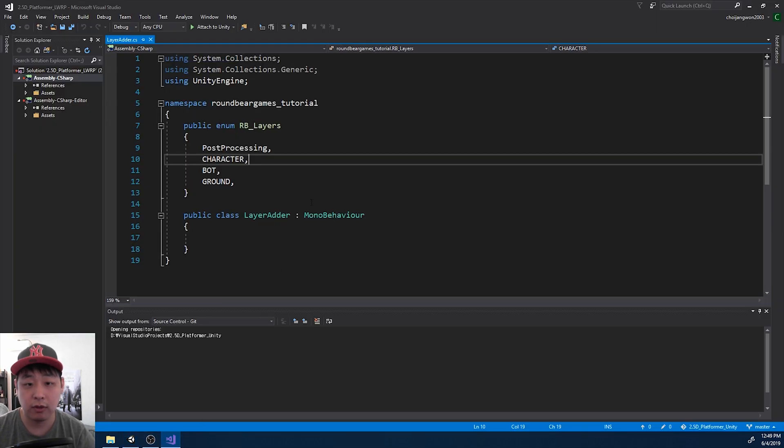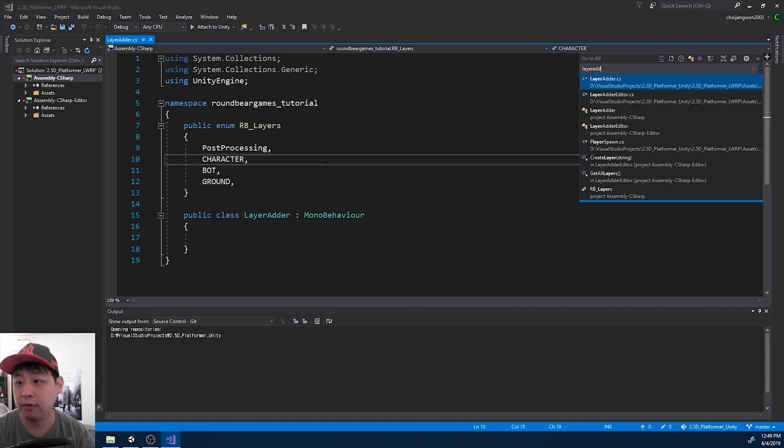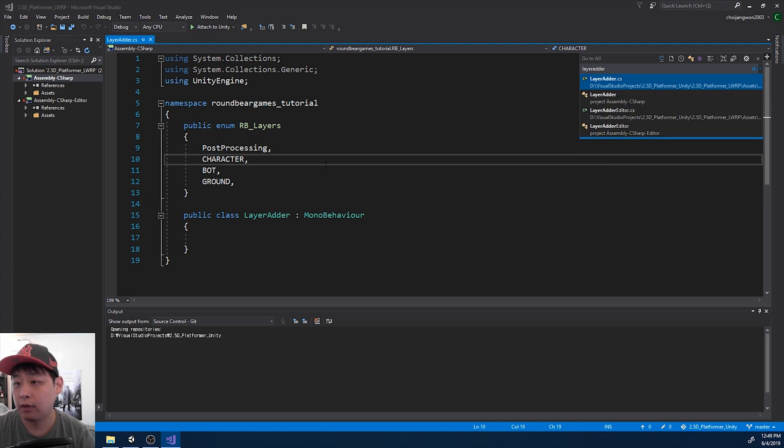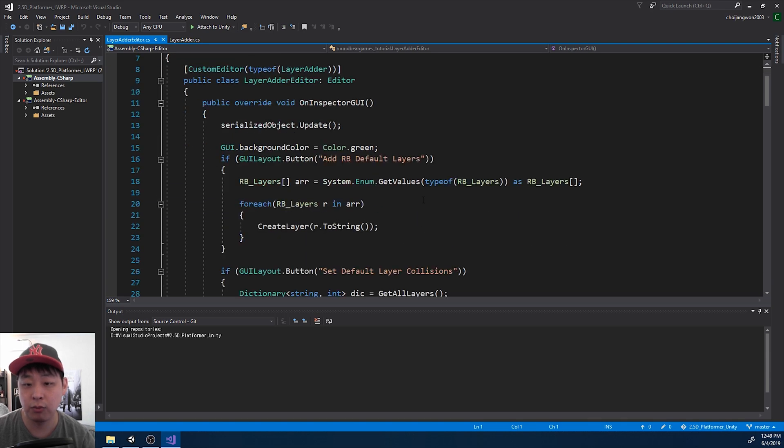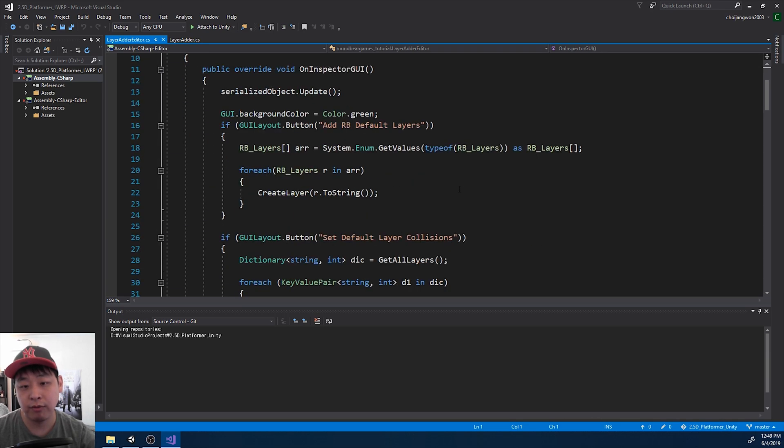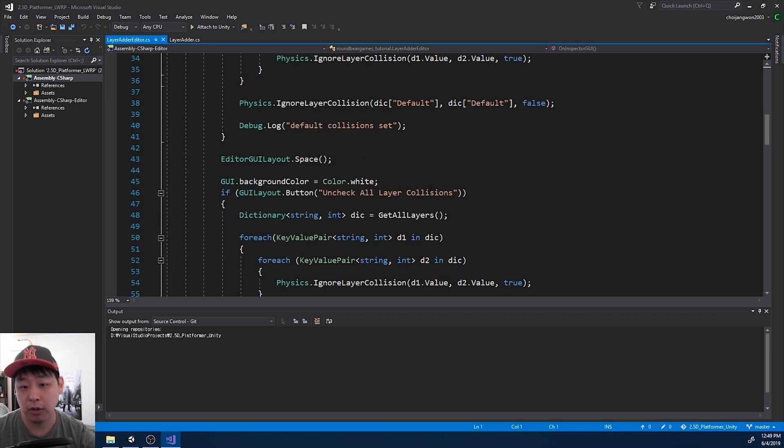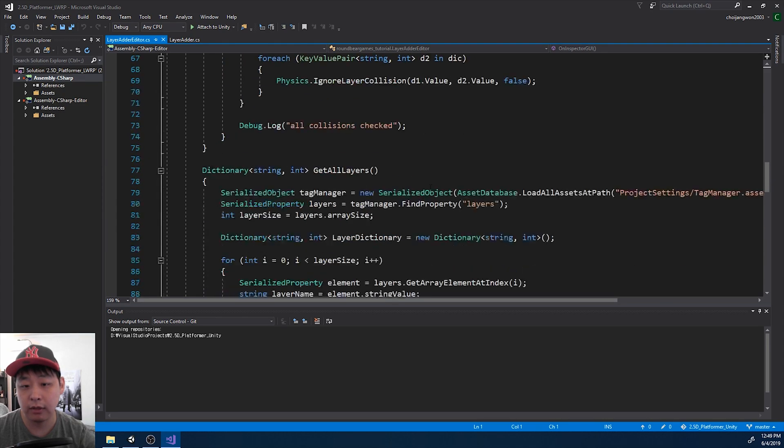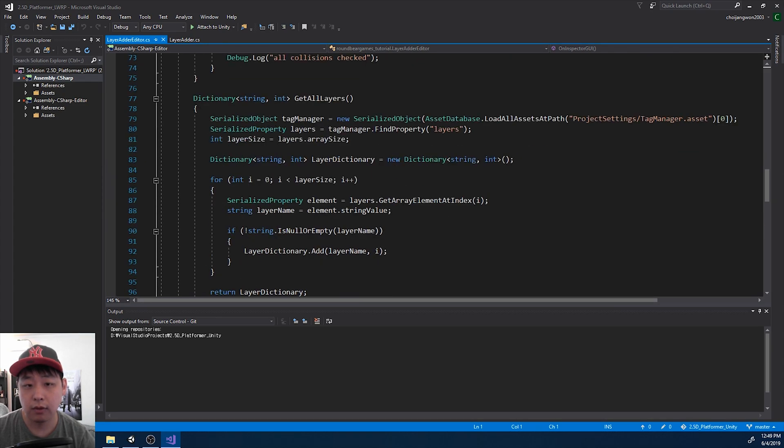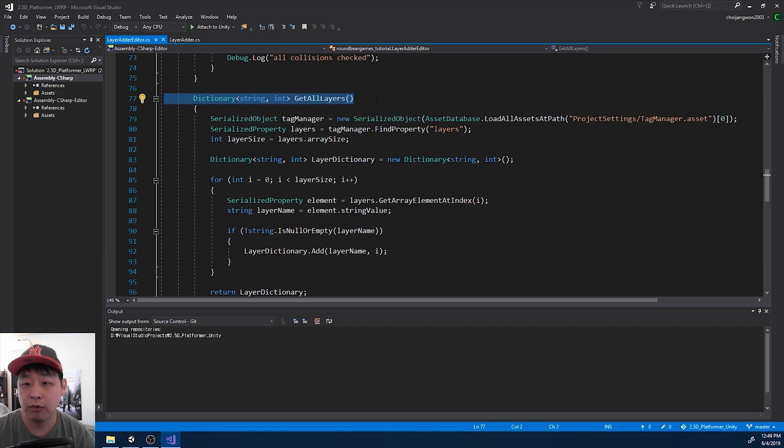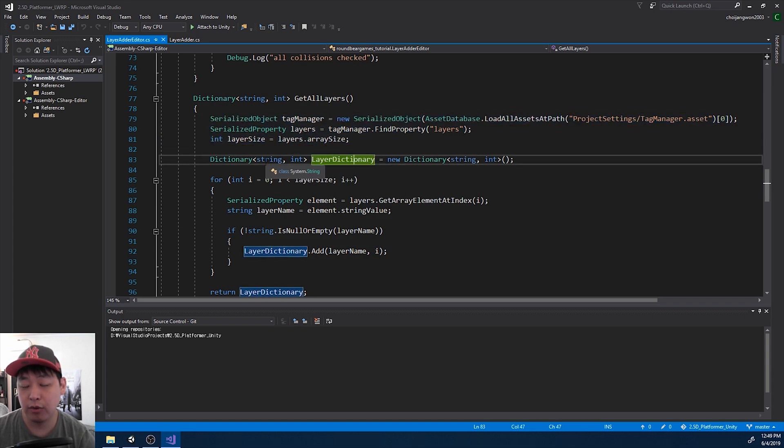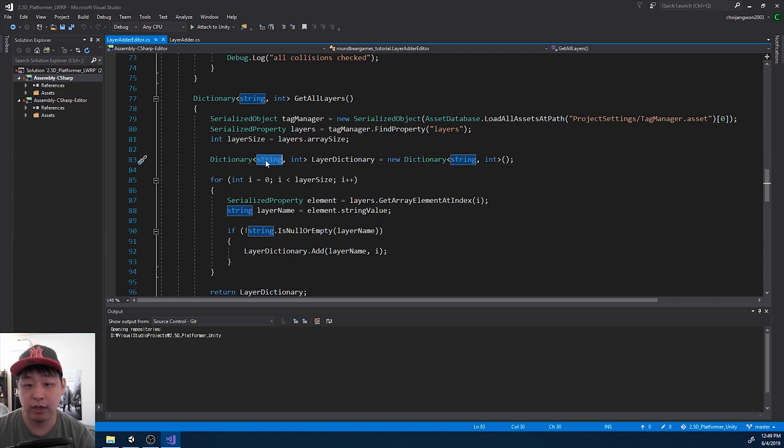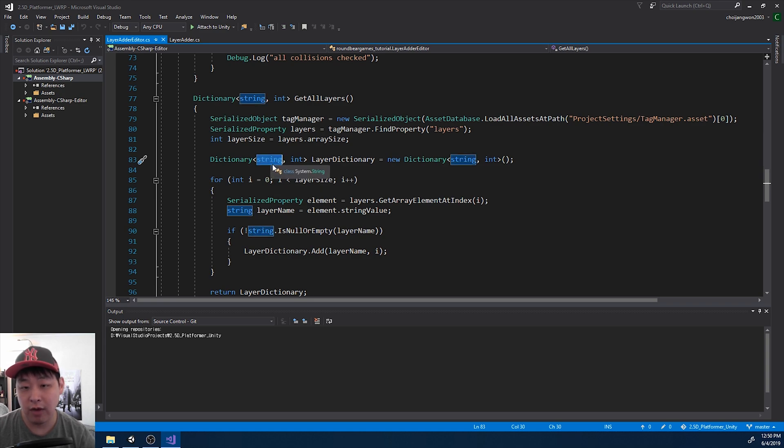If I go back to the code and press Ctrl T layer adder, layer adder editor, this is what makes the buttons work. I'm not going to go through every code, but the key part here is this line, line 77, get all layers. What I'm doing here is simply find every single layer that exists inside the scene, and I put it into a dictionary. So the string is going to be the layer name, and this is the key for the dictionary. The value that goes in is the int.